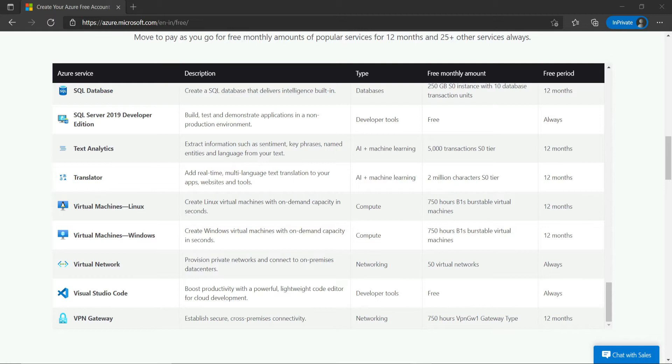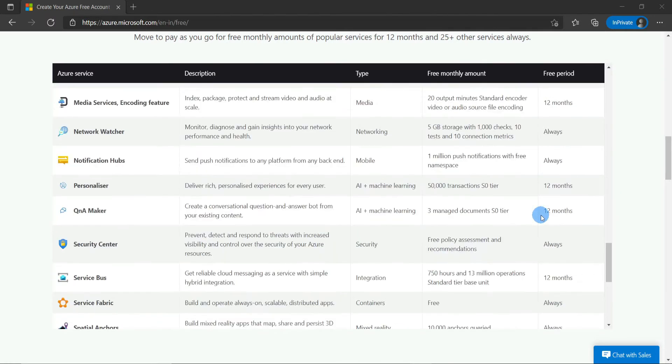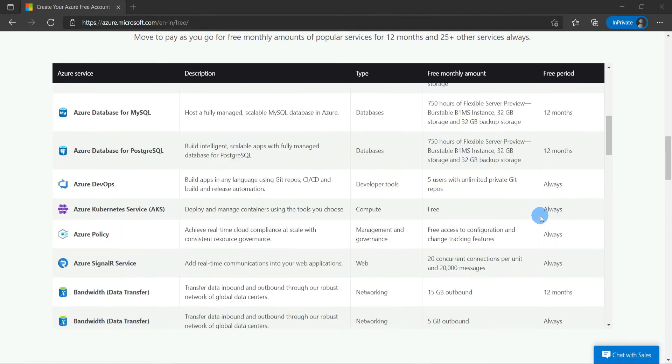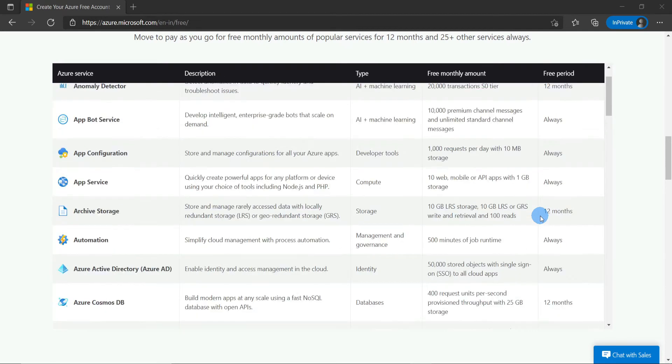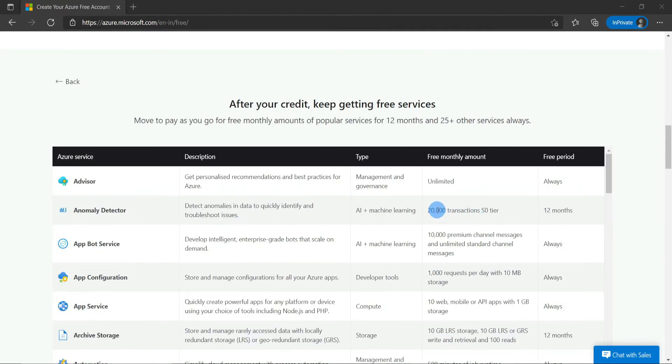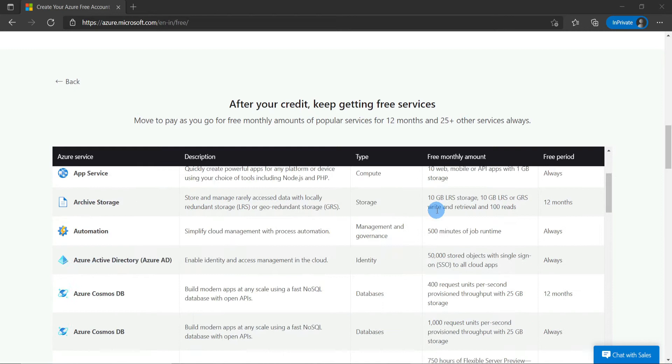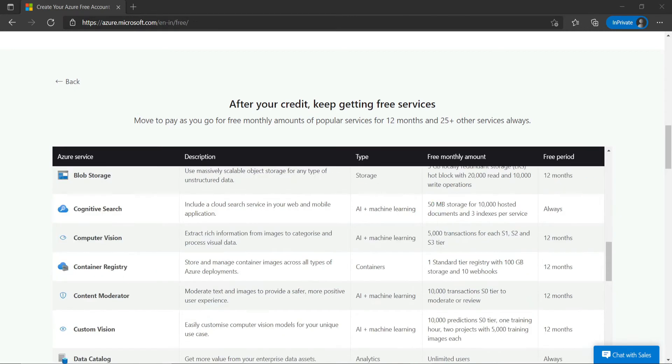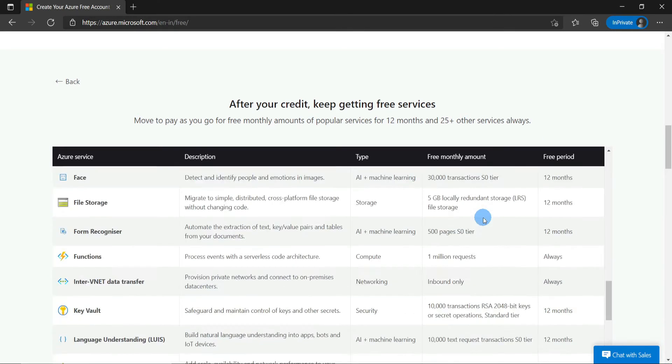They all have usage quotas. Also, there are services with free usage tiers, so you can always use them for free. Isn't that awesome? Yes, it is. This is great for trying things out and for running small projects in Azure.